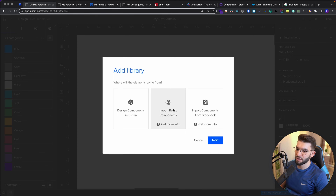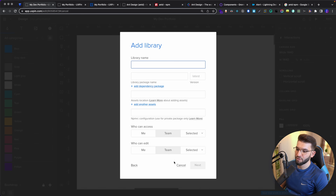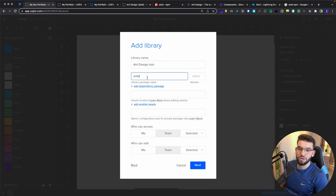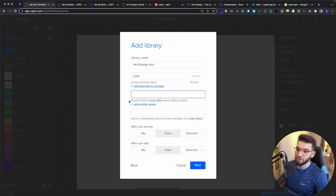Once you click New Library, you can go in and do design components in UXPin, but what we're interested in is Import React Components. I'm going to select Import React Components and click Next. It gives you a popup with some options about the library you want to integrate. Library name can be anything — I'm going to call it something like Ant Design Store. The package name is very important — you need to enter the correct NPM package name, otherwise you won't get it. You can specify a specific version, which I'll leave as latest by default.